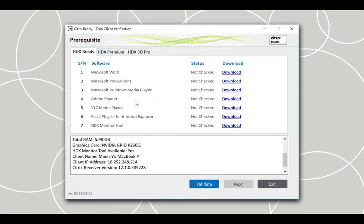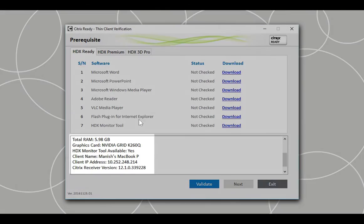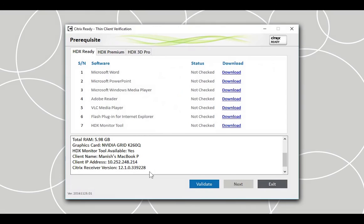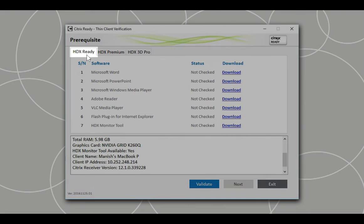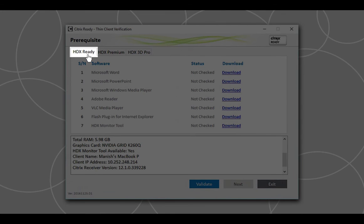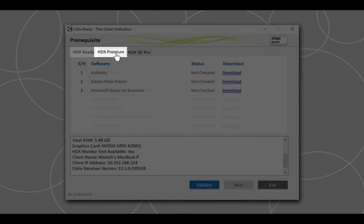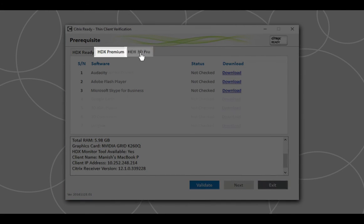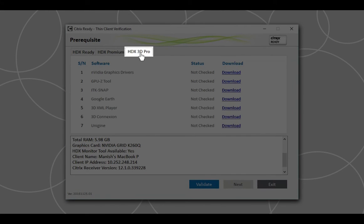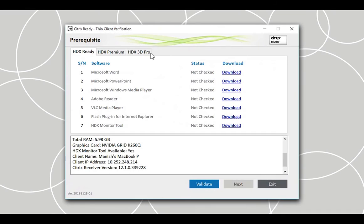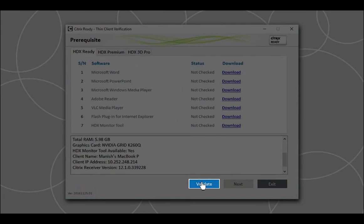The tool opens to the prerequisite screen and displays the virtual machine's information in the logs. The prerequisite screen has three tabs: HDX Ready, HDX Premium, and HDX 3D Pro. Click the appropriate tab to see the list of tools needed for verification and click the Validate button.